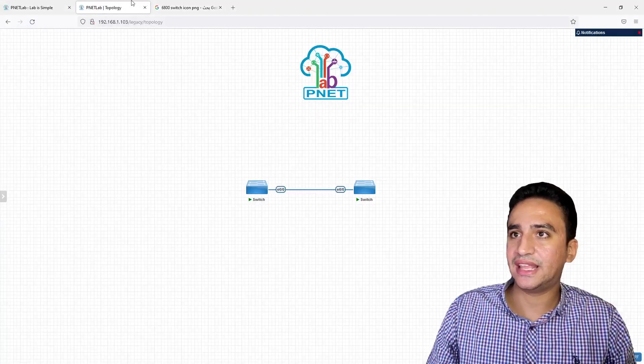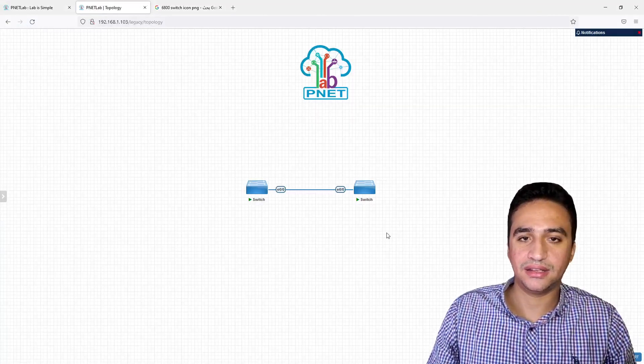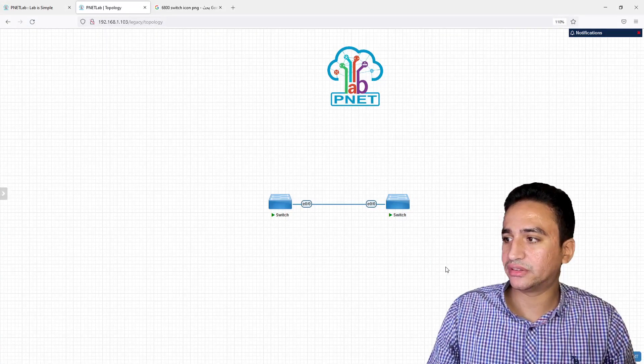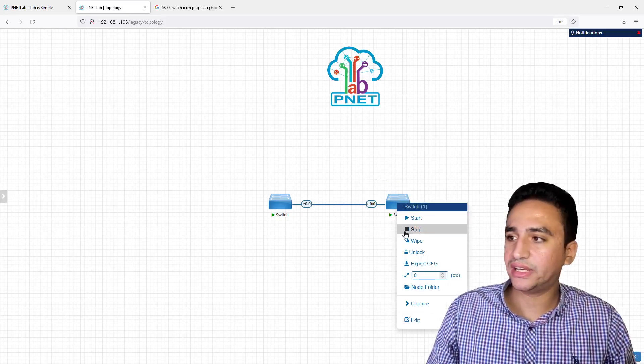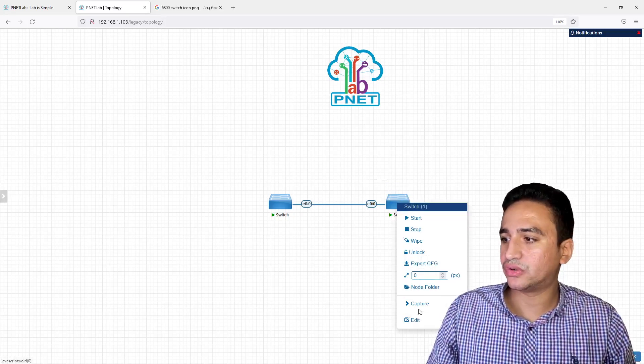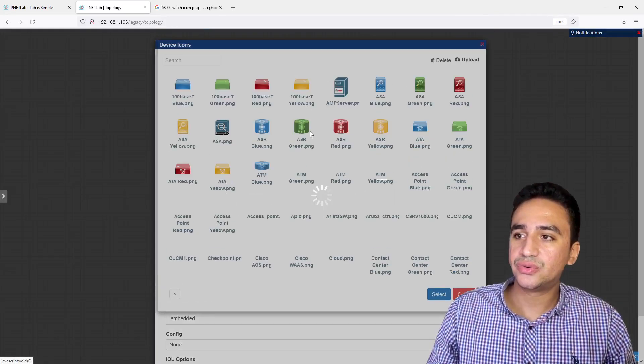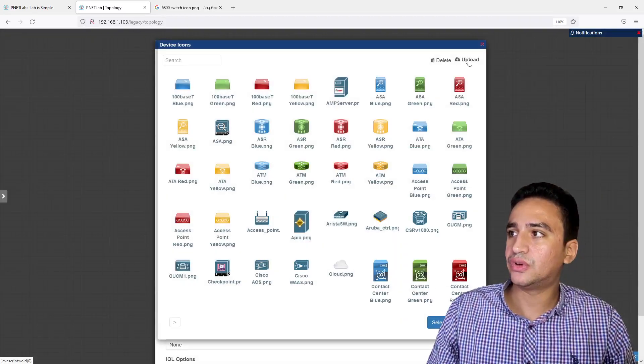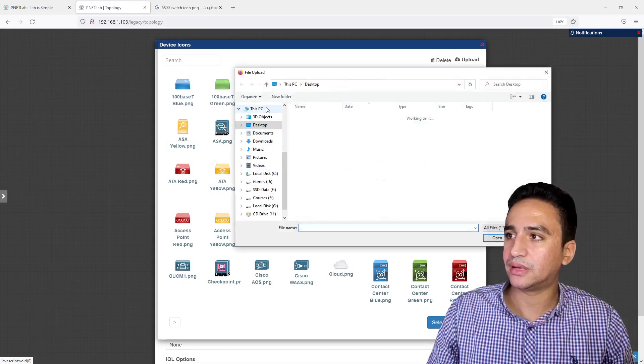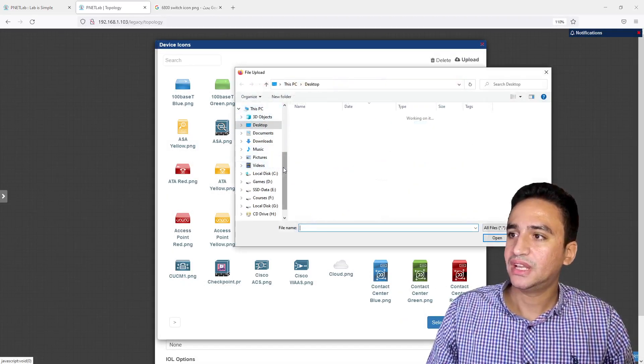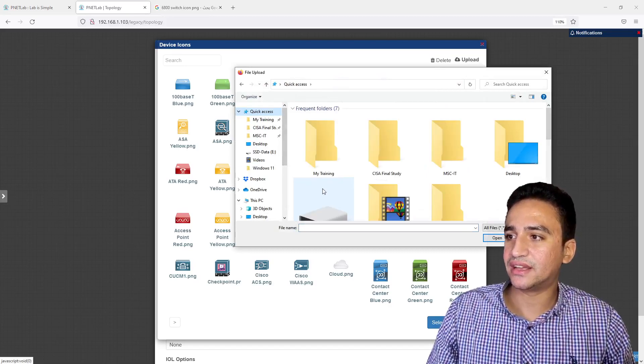Now I did a quick resize for the image. Now I can go again to the EVE-NG Lab graphical user interface. I can right-click on any switch of these switches and click Edit and choose to upload a new icon.